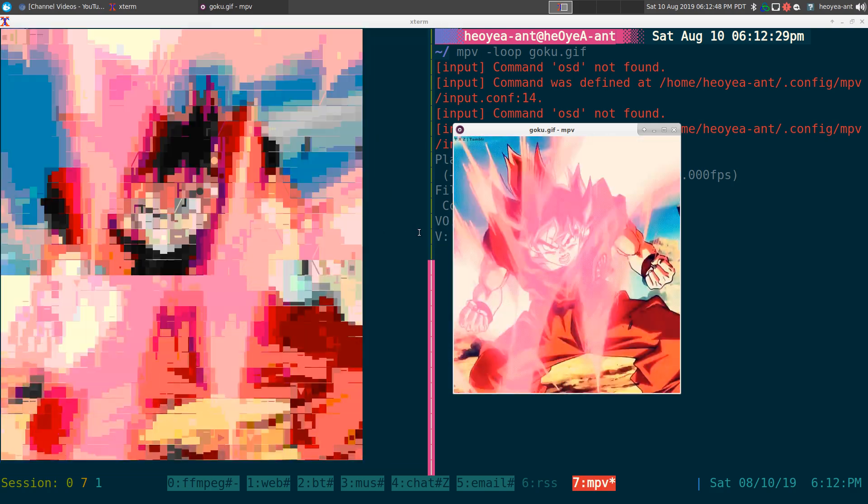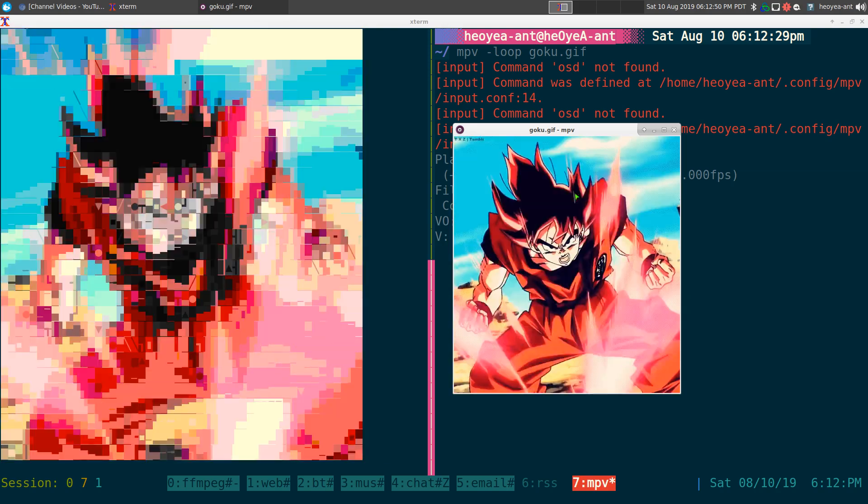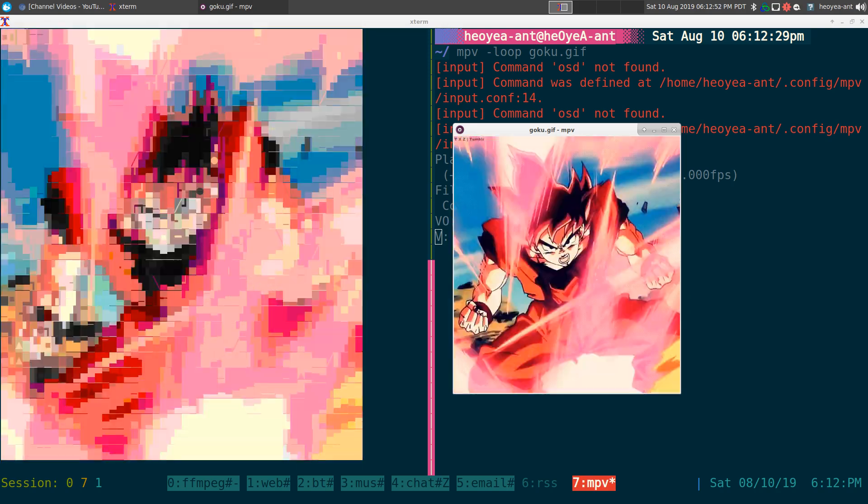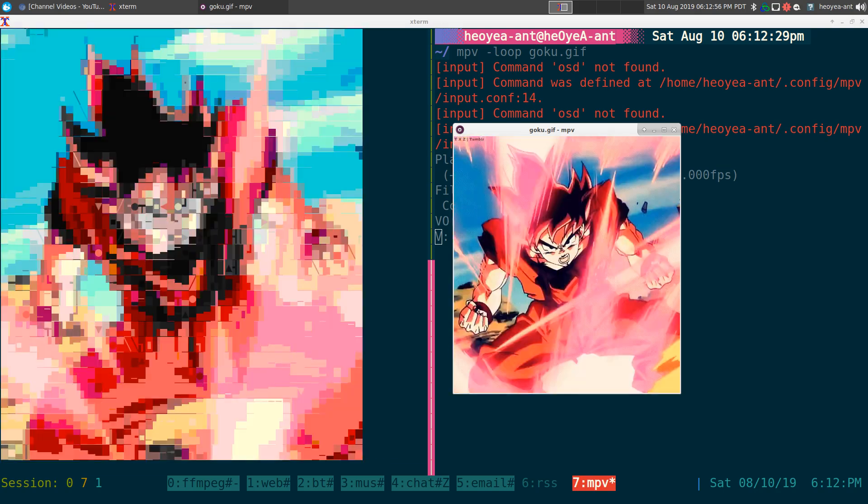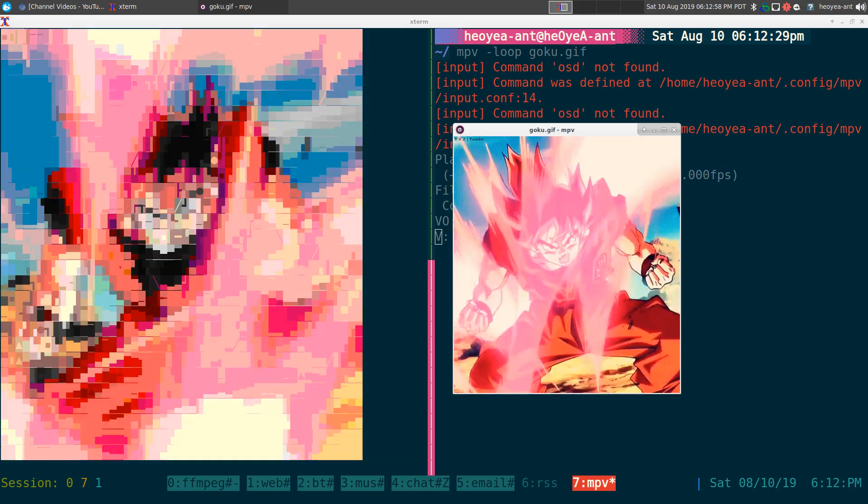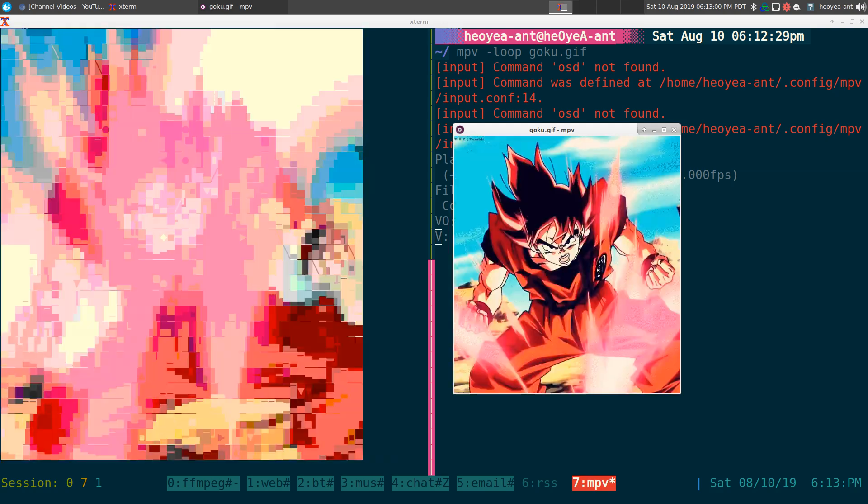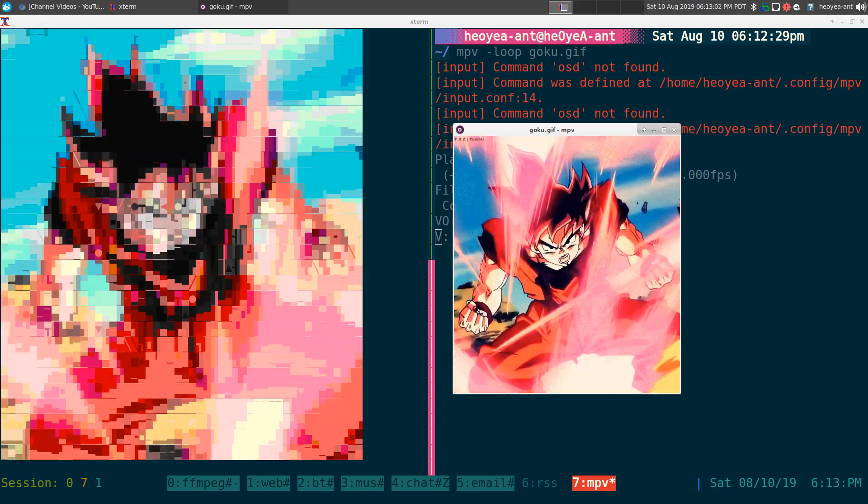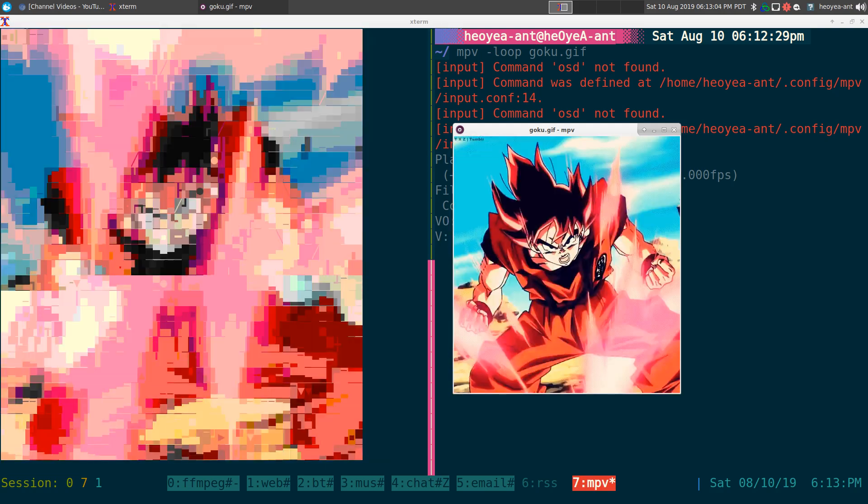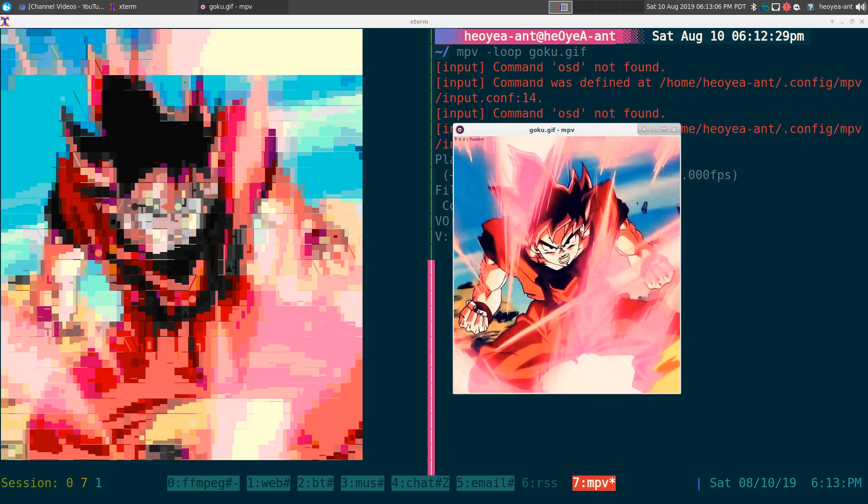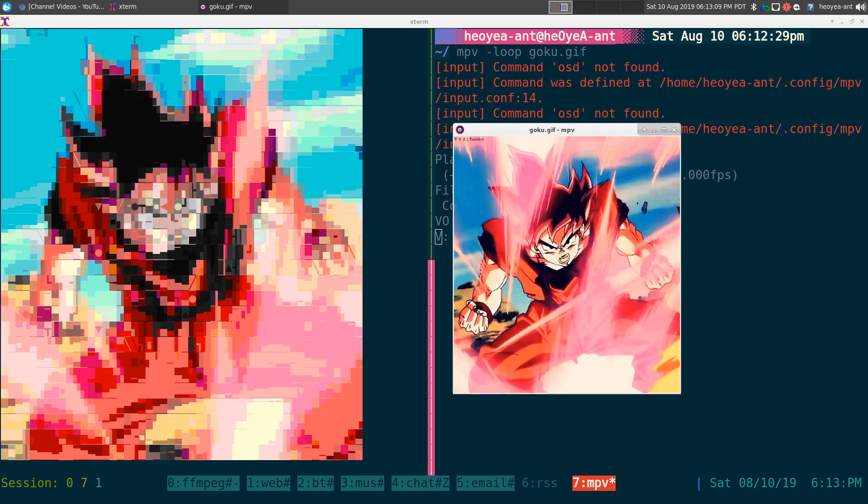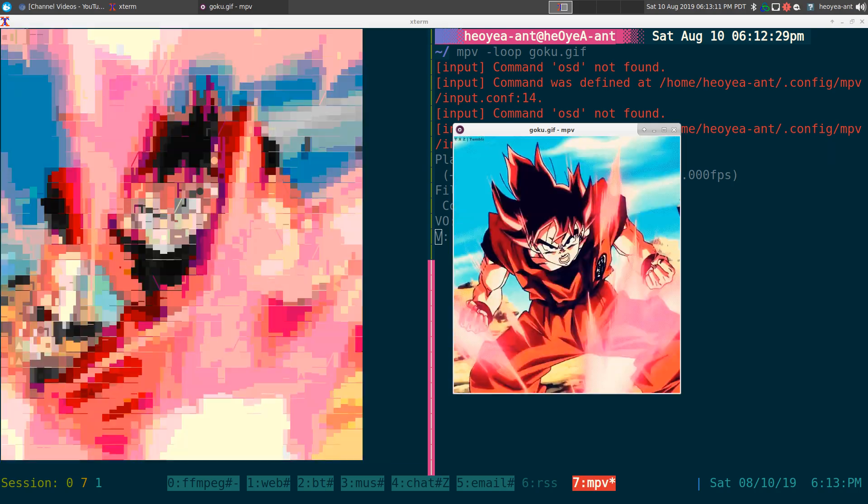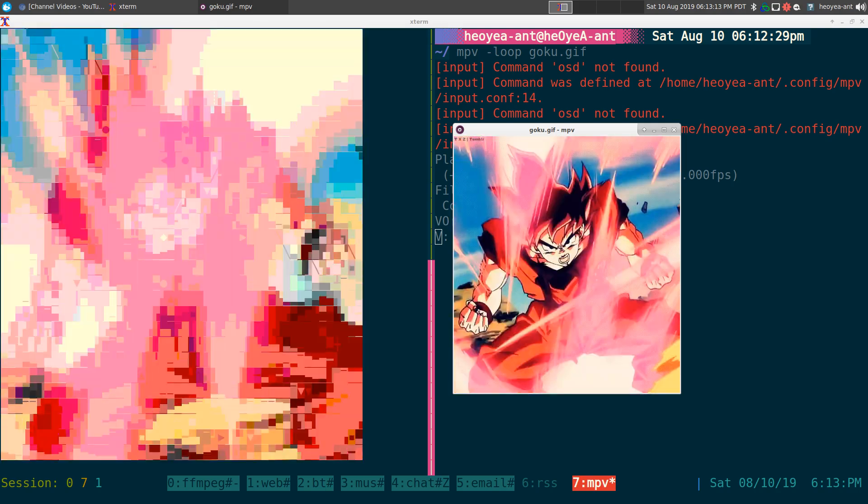Now the thing I like about this one is that it works in tmux and it works in just about a lot of terminals. It's in the official repositories of a lot of distributions too, so you don't have to go to a third party one. And it works with URLs, so it can actually get the image from a URL and then render it.